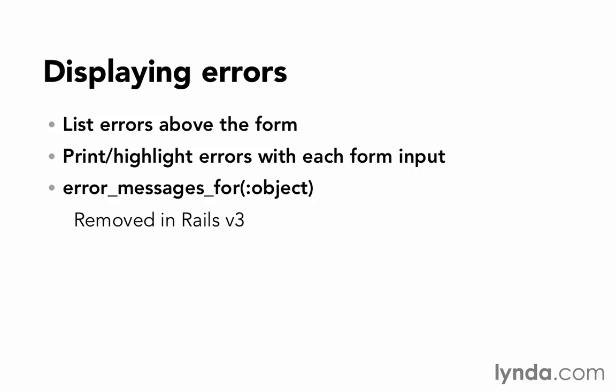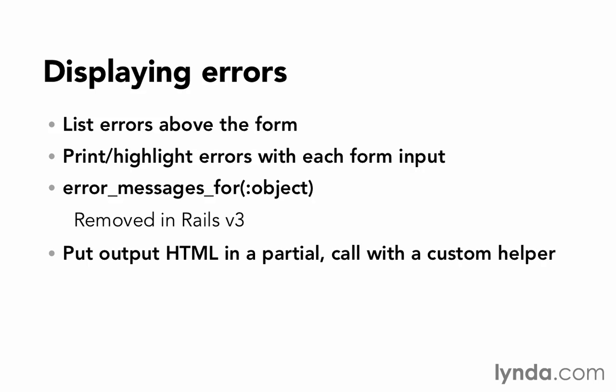We'll put it in a partial, and then we'll write a custom helper method to render that partial and display the errors on each of our forms.